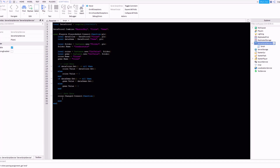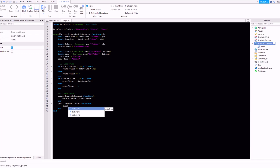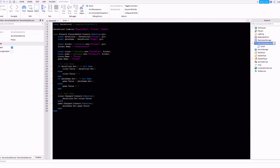Now that you've got the .Changed event, add: dataCoins:set(coins.Value). So as soon as the value changes it will update and save to the datastore — say you change it to 10, it instantly saves as 10. Do the same for gems: gems.Changed:connect(function() — dataGems:set(gems.Value). That's basically the script done.